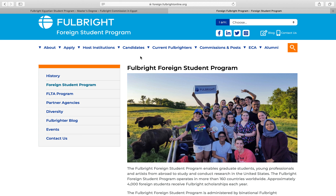As I mentioned in my previous video, the Fulbright Commission has opened its application for the Fulbright US Student Program, which is a fully funded scholarship for international students interested in pursuing a master's degree in the United States. In this video I am focusing more on the application process and how you can create your application so that you can submit it to the Fulbright Commission.